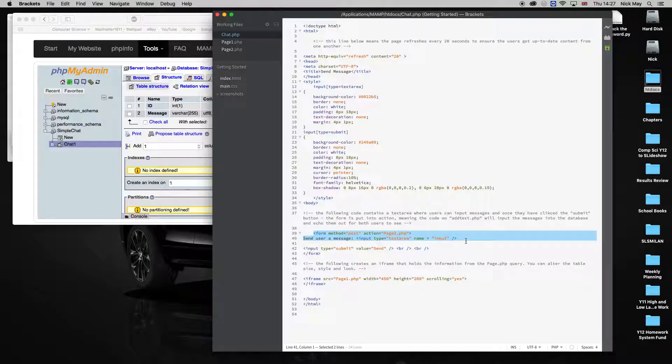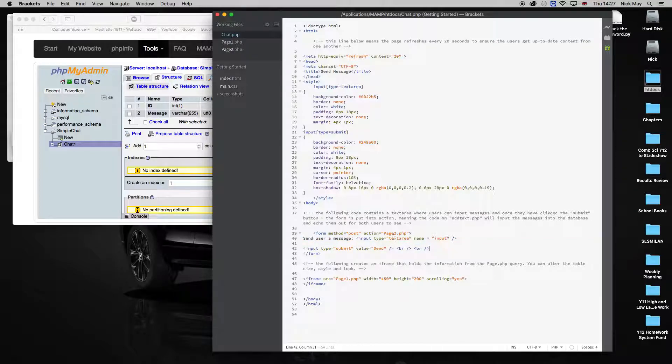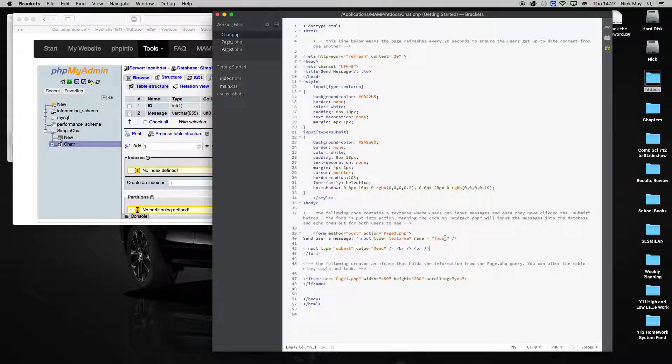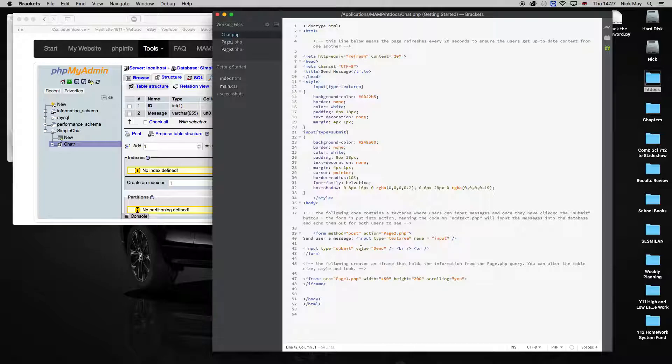This simple form is one line of input, which is send user a message. We're calling it a text area, and the name is going to be called input. Remember, that's the important part, because we're going to send that by posting it, this method here, post, to the next PHP file. So the input is the keyword. Submit button at the bottom.